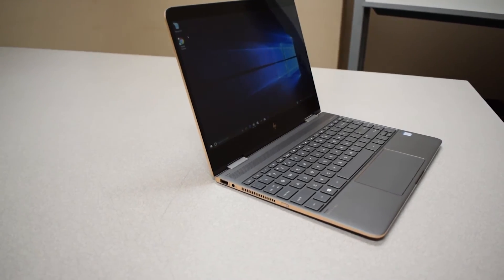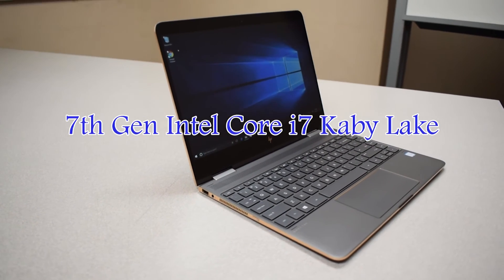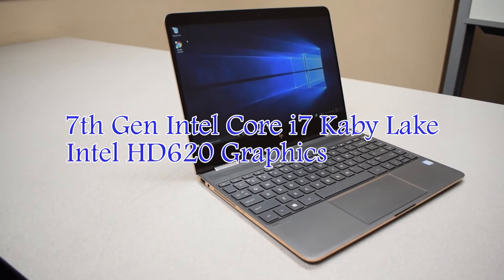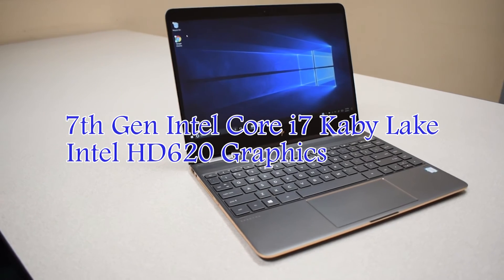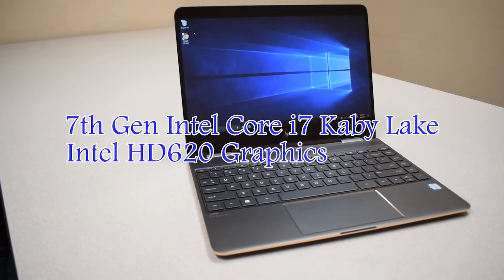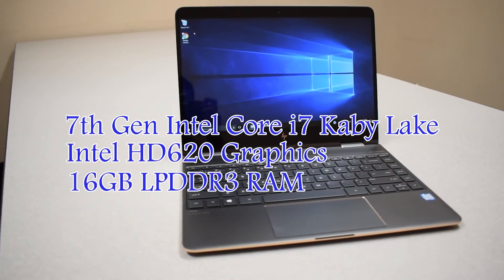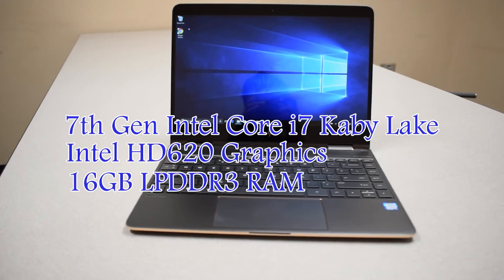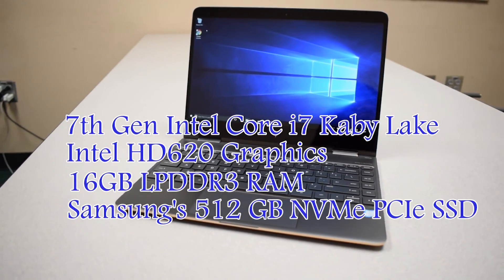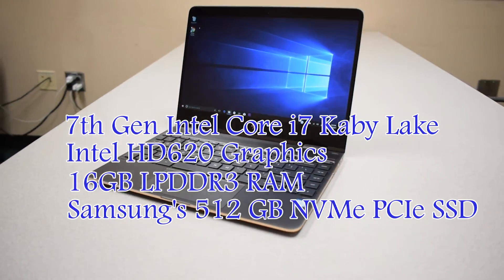The model I have is sporting a 7th gen Intel Core i7 Kaby Lake chip with Intel HD 620 integrated graphics. And on the CPU and storage side, we have 16GB of LPDDR3 RAM and Samsung's 512GB NVMe PCIe SSD.